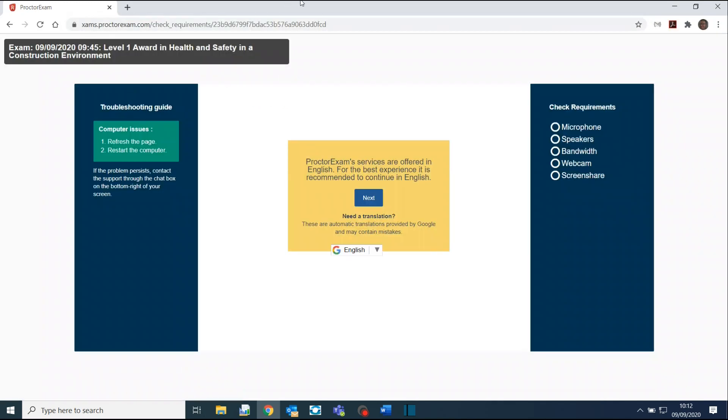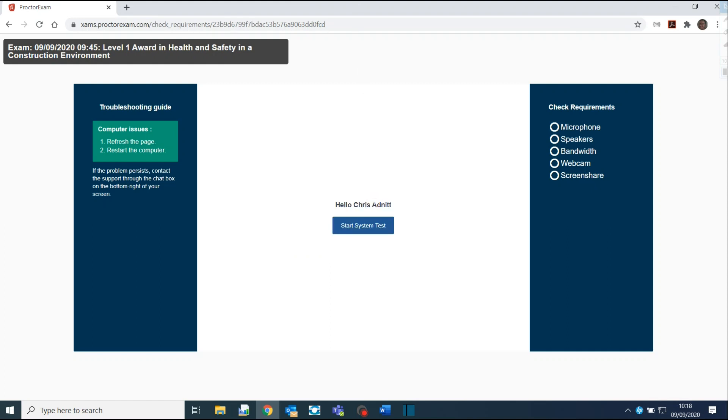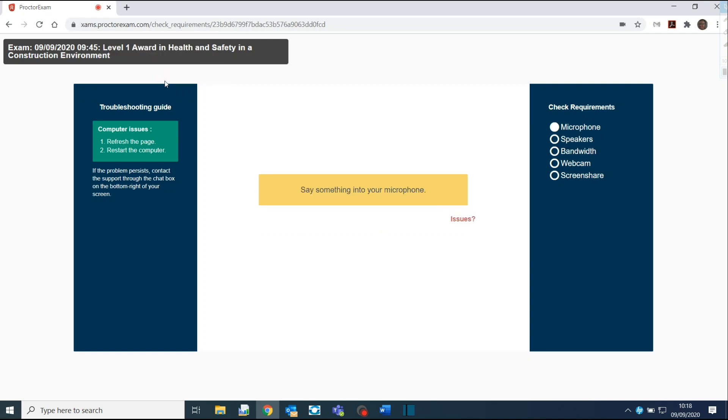Follow the system checks, which will check your microphone, your speakers, and your camera. Start by clicking Next, then click on Start System Test. Click on Allow to let ProctoExam access your microphone. You will be asked to say something out loud to test you can be heard.